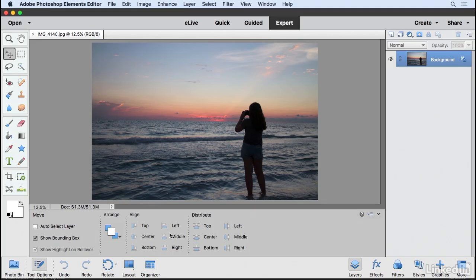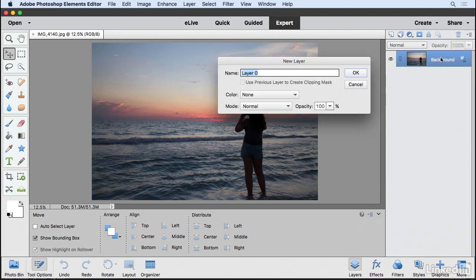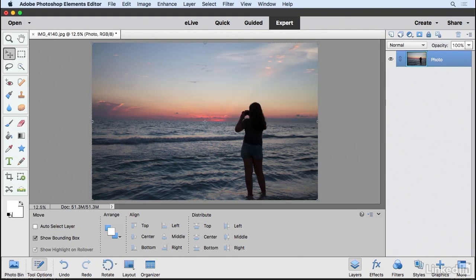Now with this image open, what I want to do to get started is convert this layer to a regular layer. So I'm just going to double click on that and I'm going to call this Photo. Now the first thing I think I'd like to do is add a nice background that I can put this photo on.